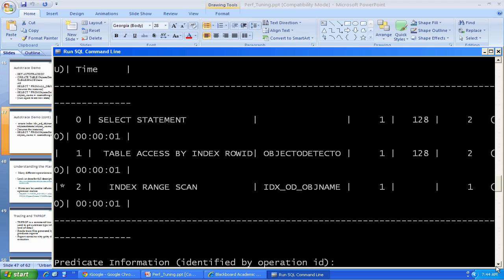Something like a full table scan that we saw named as table access full before is the kind of thing you typically want to avoid if possible. Sometimes the logic of the query requires it, but that's the kind of operations you'd like to avoid. And using auto trace lets you see when full table scans and other expensive operations are happening and gives you some hint that you might want to do something like create an index, as we did here, to avoid those operations.